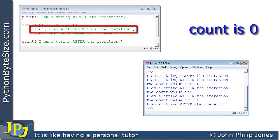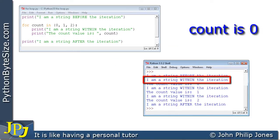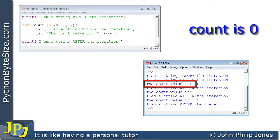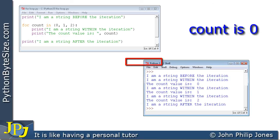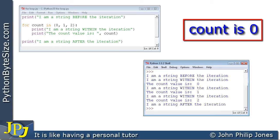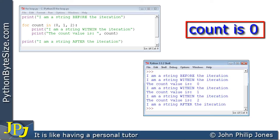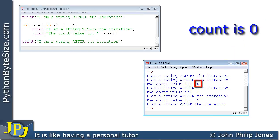Count takes the value zero, and we go into the loop and print 'I am a string within the iteration,' which we can see in the runtime. Then the next line outputs the literal string 'the count value is' followed by the variable count — which is zero — so a zero is output in that position.